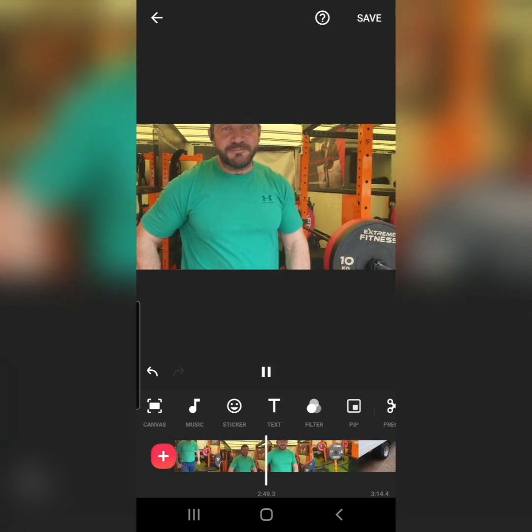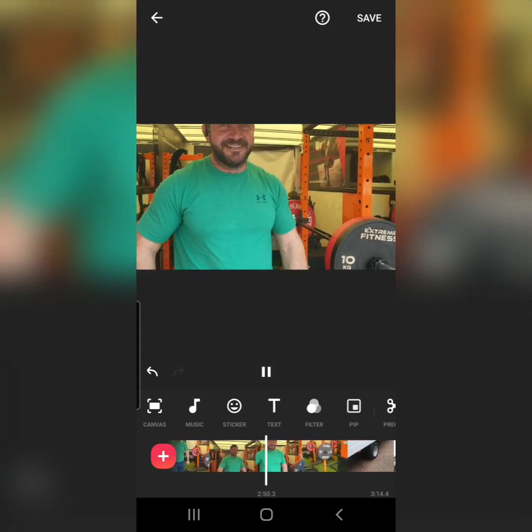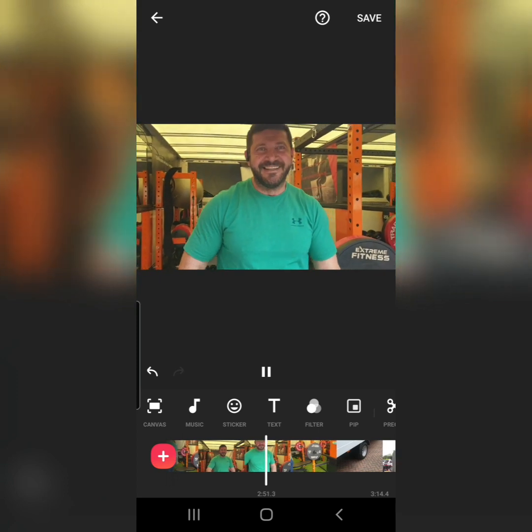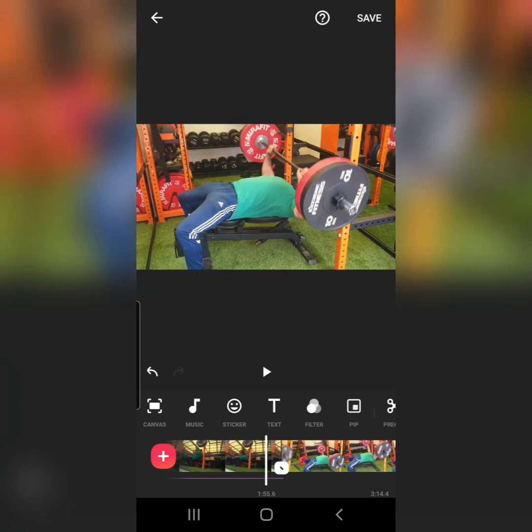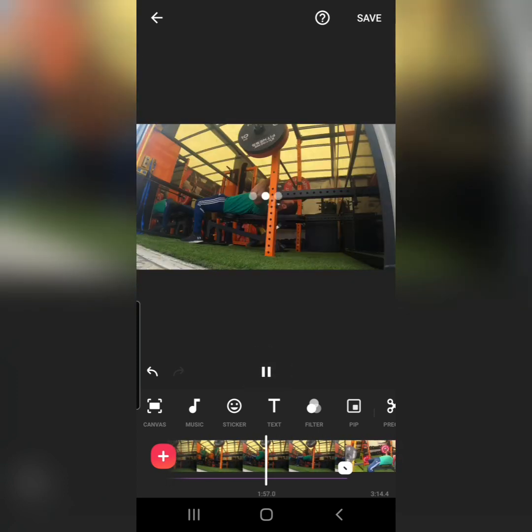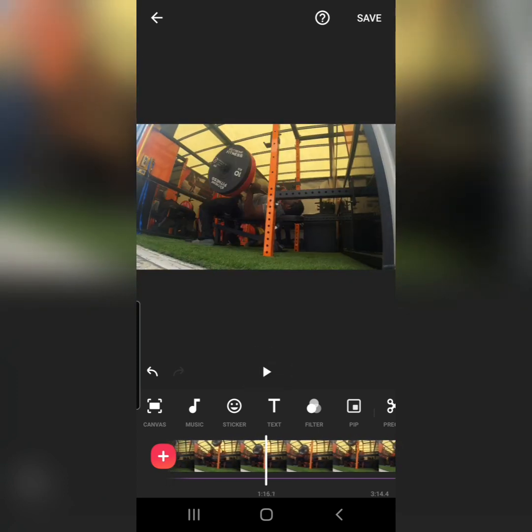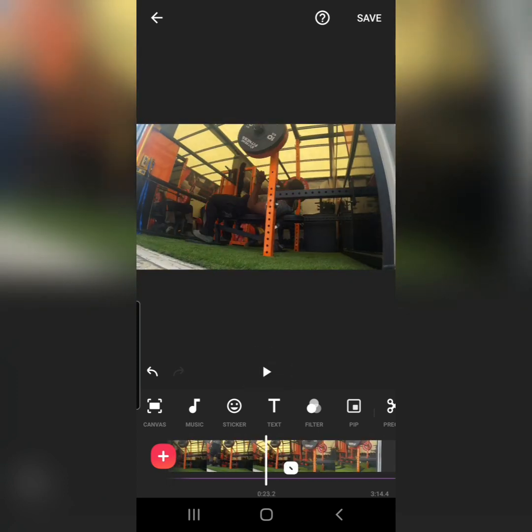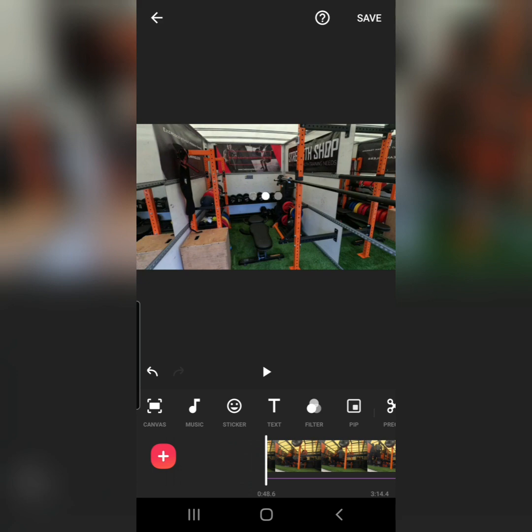At the home gym. Alright, sorry guys, got carried away with the editing again. Oh mate, I forgot I was doing the video.